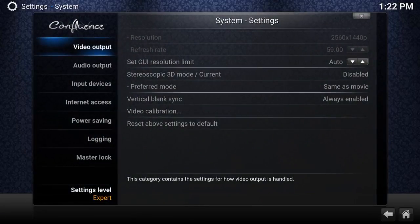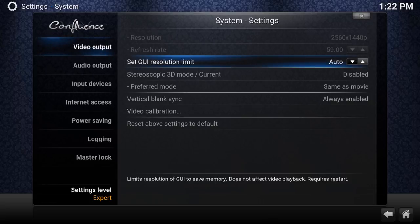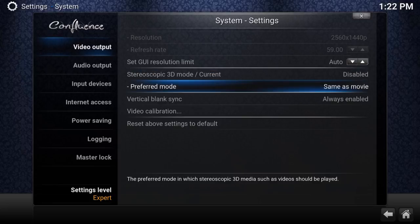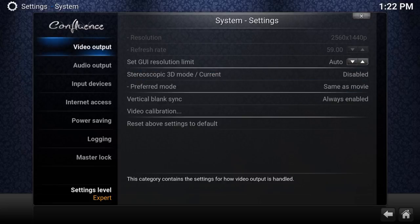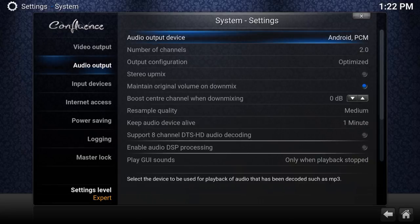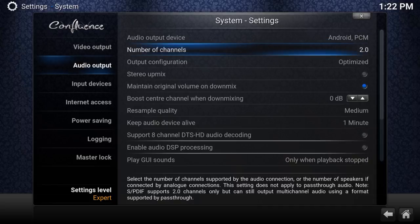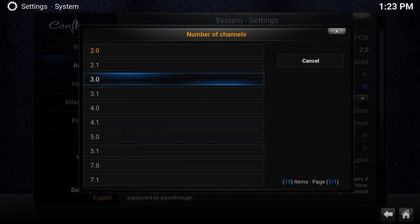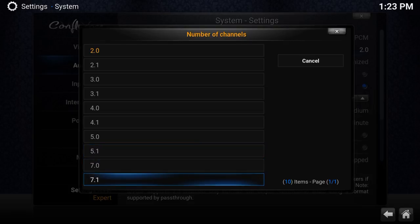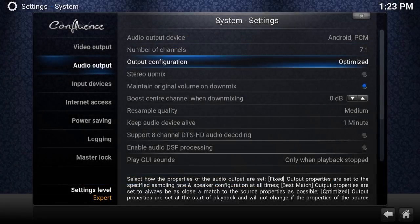Under System, Video Output lets you change the resolution — I'll leave it as is since it usually sets automatically. For Audio, if you have a receiver like a 5.1 or 7.1 surround sound system connected to an Android box, take advantage of these settings. Go to Number of Channels and pick how many channels you have — I personally have a 7.1 surround sound at home.